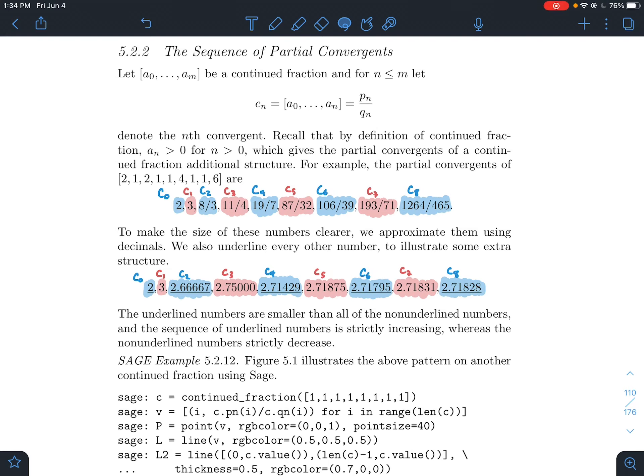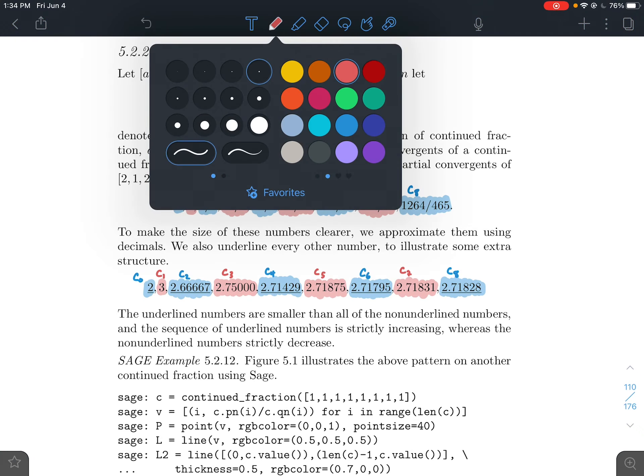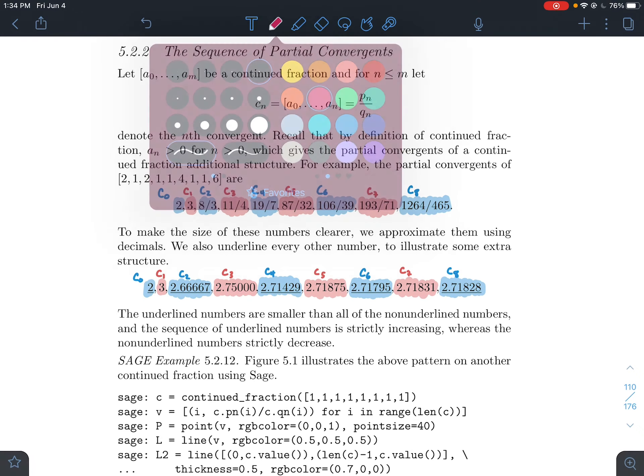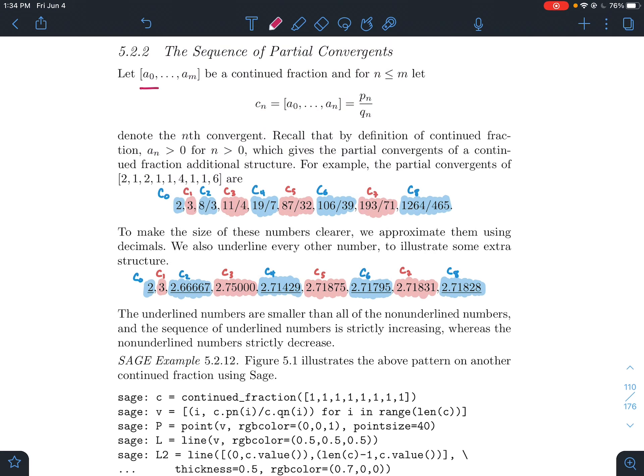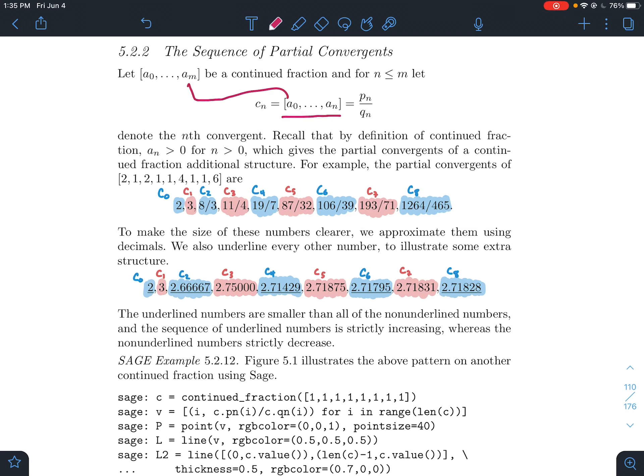In the previous video, our setup has been looking at a continued fraction where a0 through am are just some real numbers. For an index smaller than m, we truncate this continued fraction. We'll call it cn, stopping this continued fraction at the nth slot, a slot before it ends. And we'll call this a partial convergent.